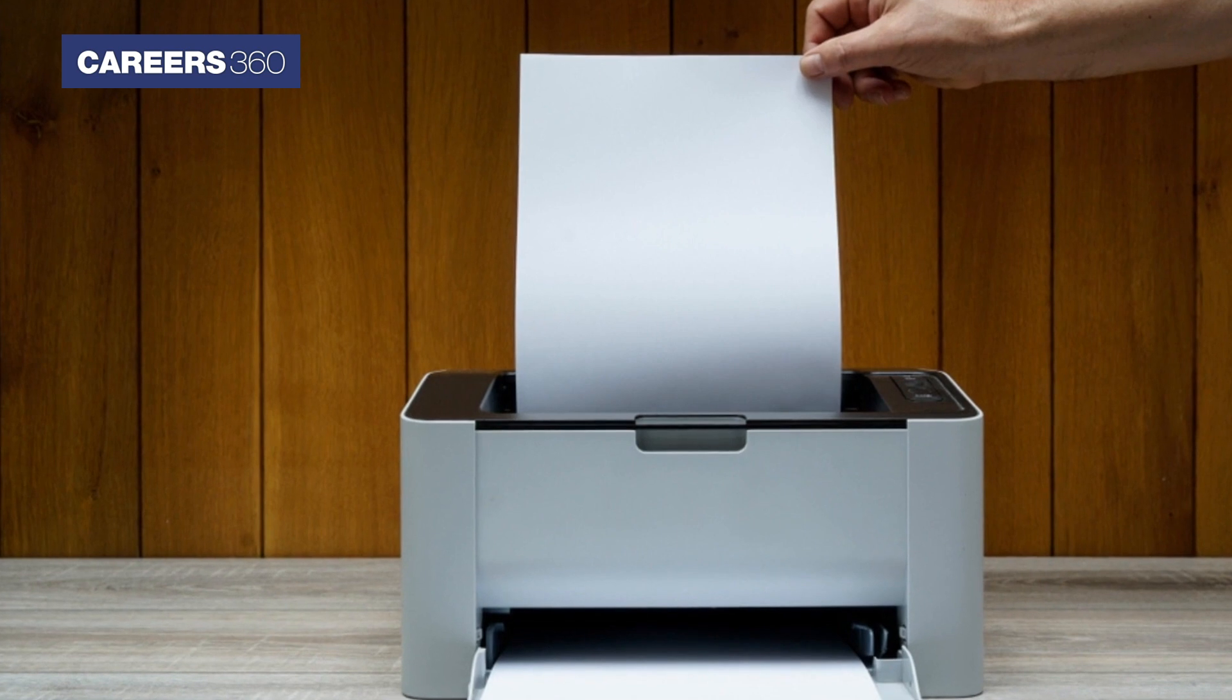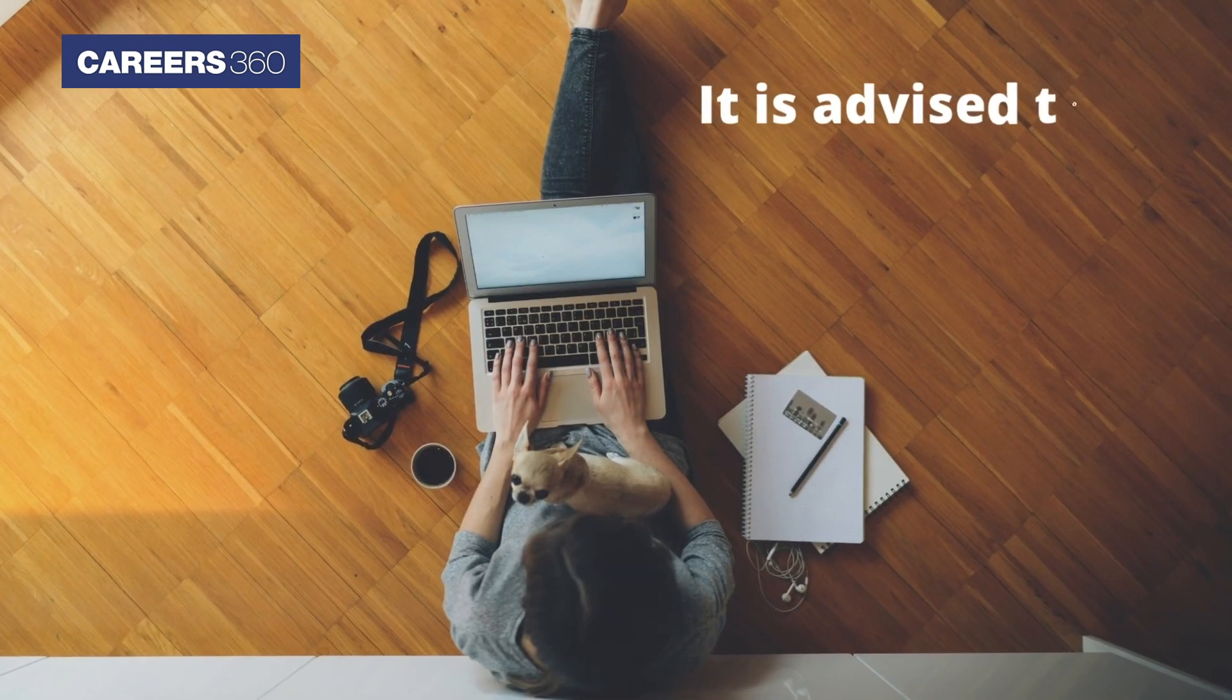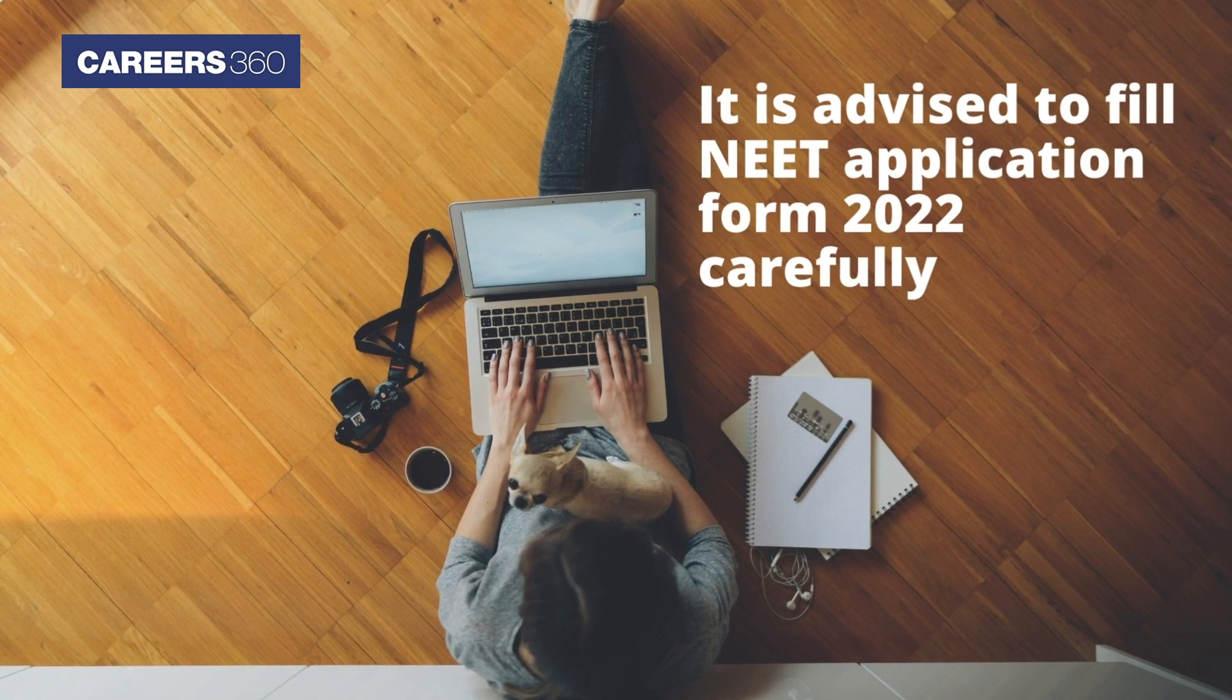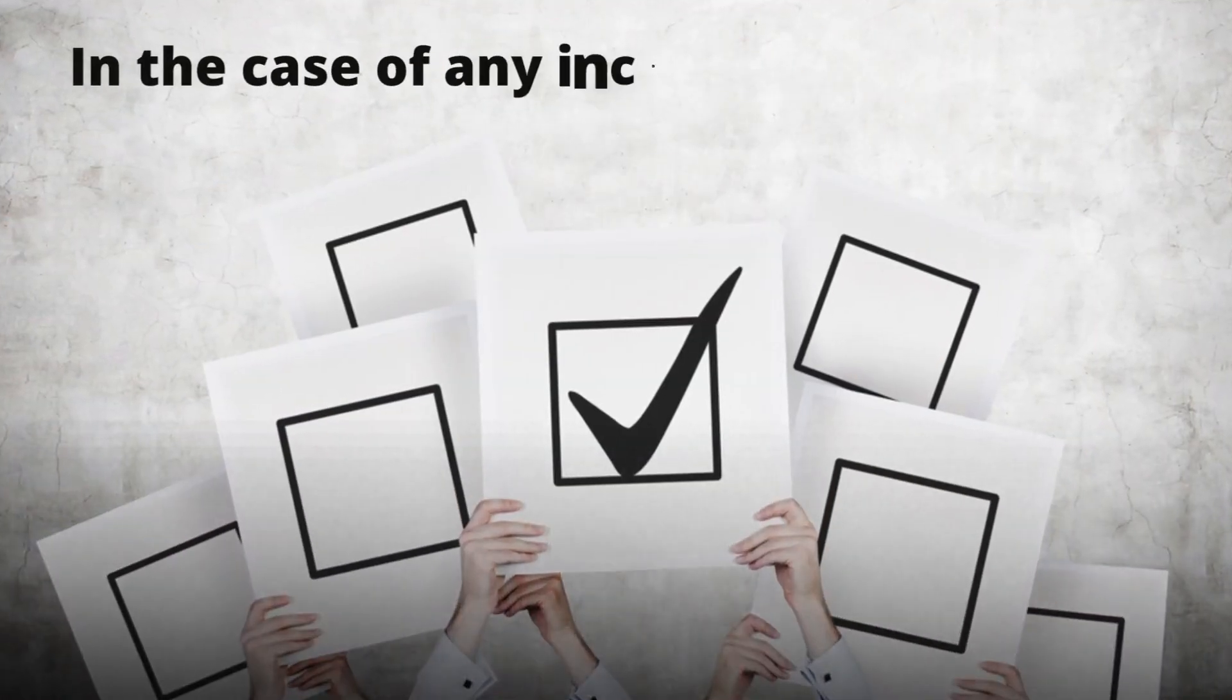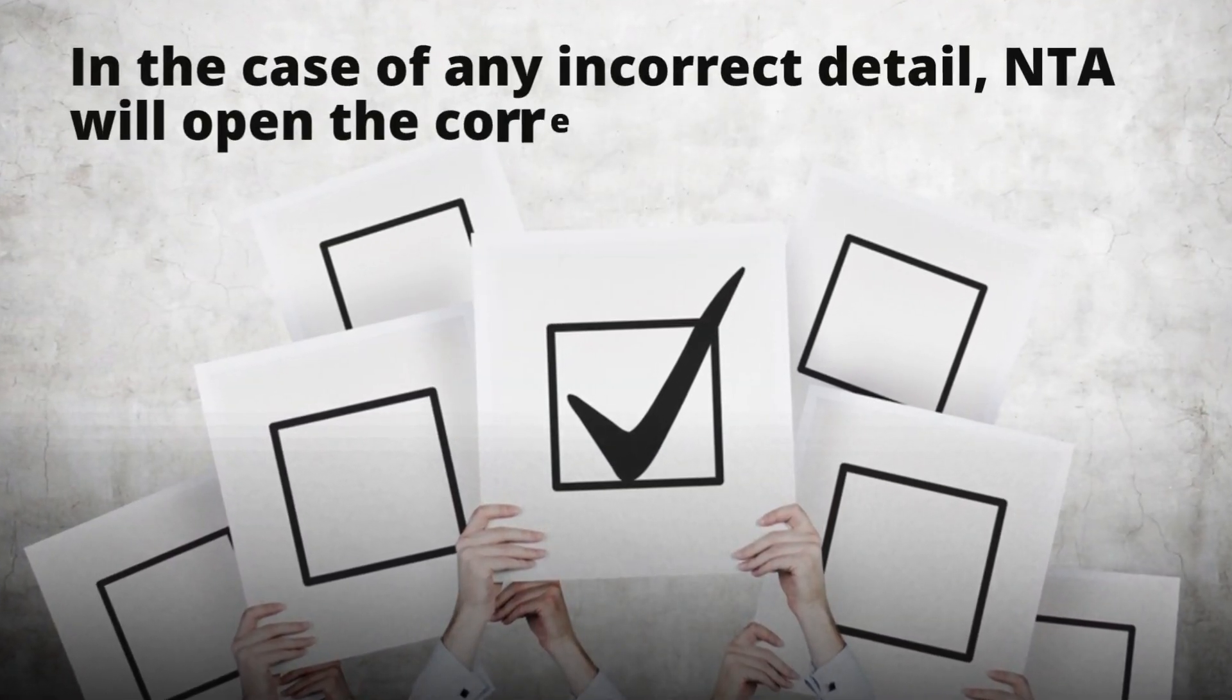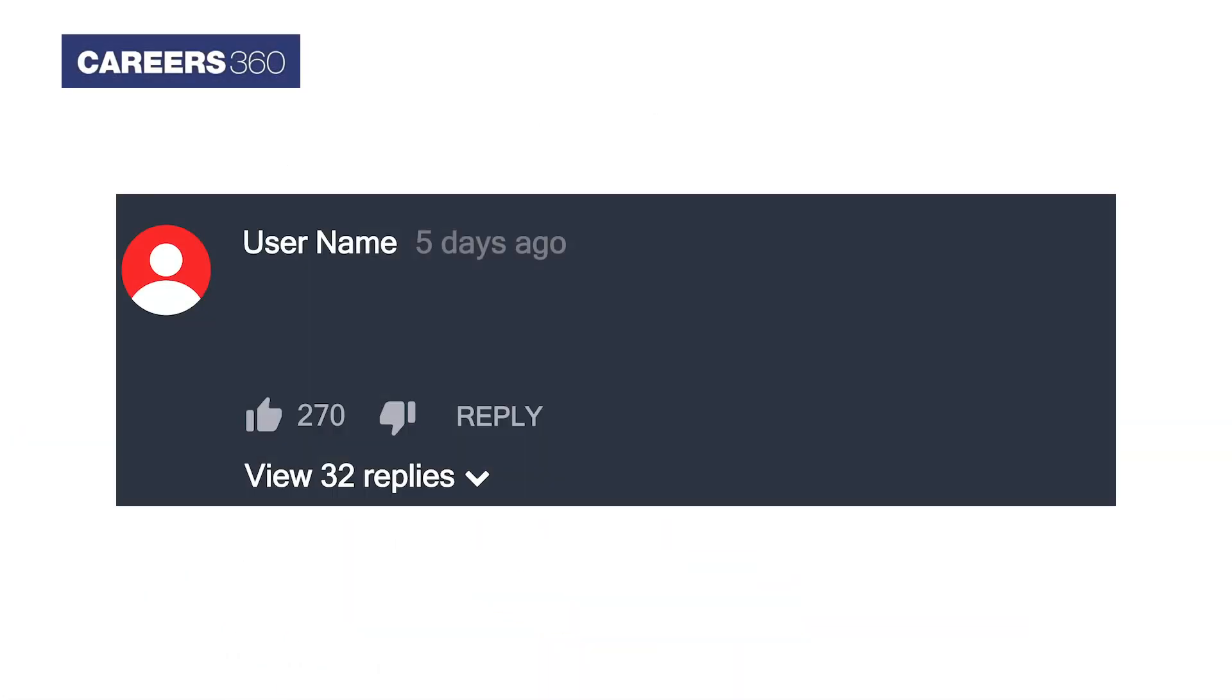After payment is done, take a printout of the confirmation page. It is advised to fill the NEET application form 2022 carefully. However, in case of any incorrect details, NTA will open a correction window. If you have any queries, please let us know through comments.